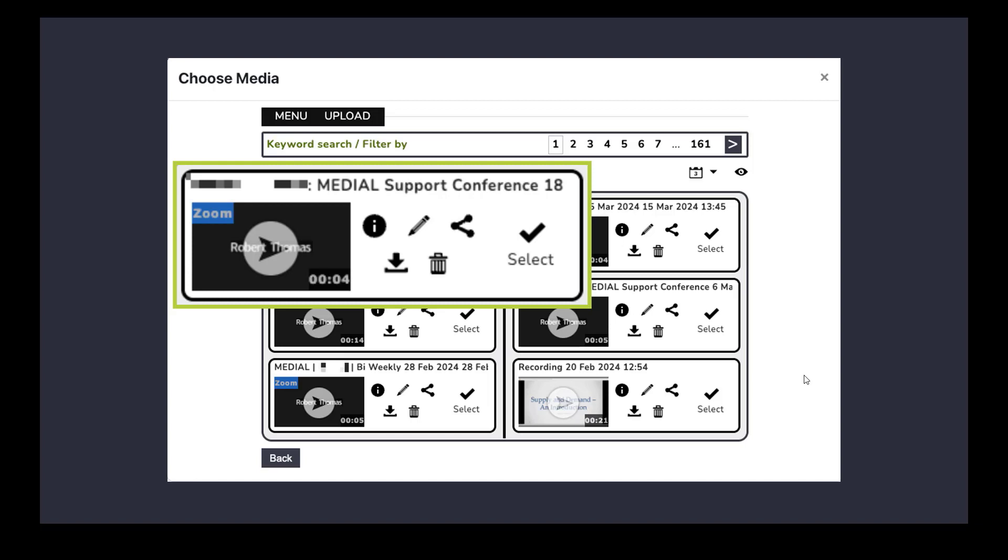One thing that a lot of people do with this is they use this as a really nice editing tool for their Zoom recording. For example, you might get a teacher record one of their Zoom meetings and there'd be a part of the Zoom meeting that they'd like to take out of the middle where they may have said something not relevant to the lesson or there might be some sort of data protection issue around that. So they might want to take that out. You can do that within our editor within Medial, which is great.